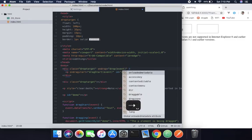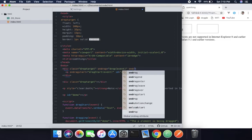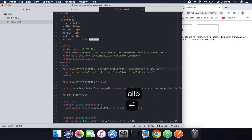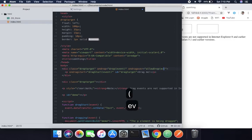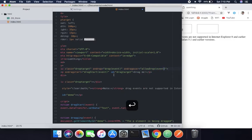Then the next is ondragover, and inside that we're going to put the allowdrop function and just pass the event.